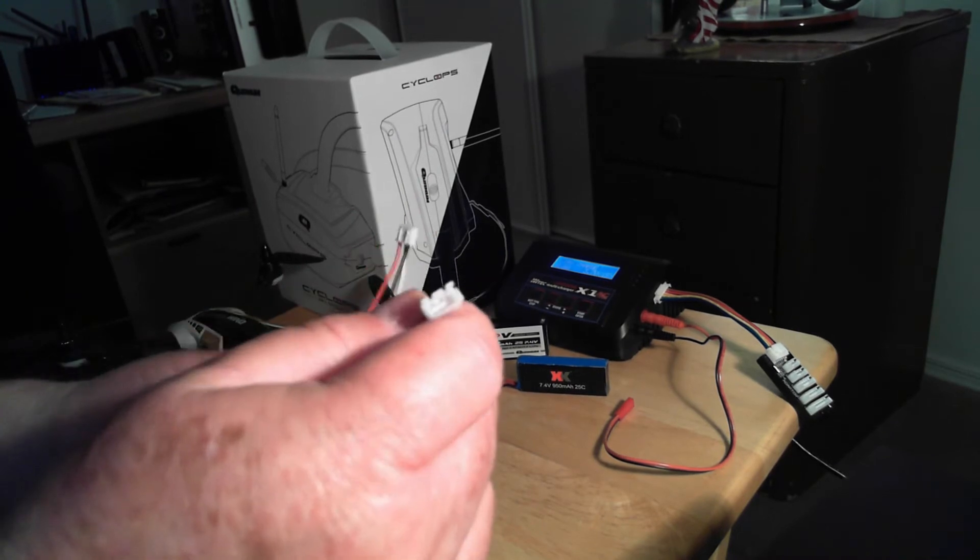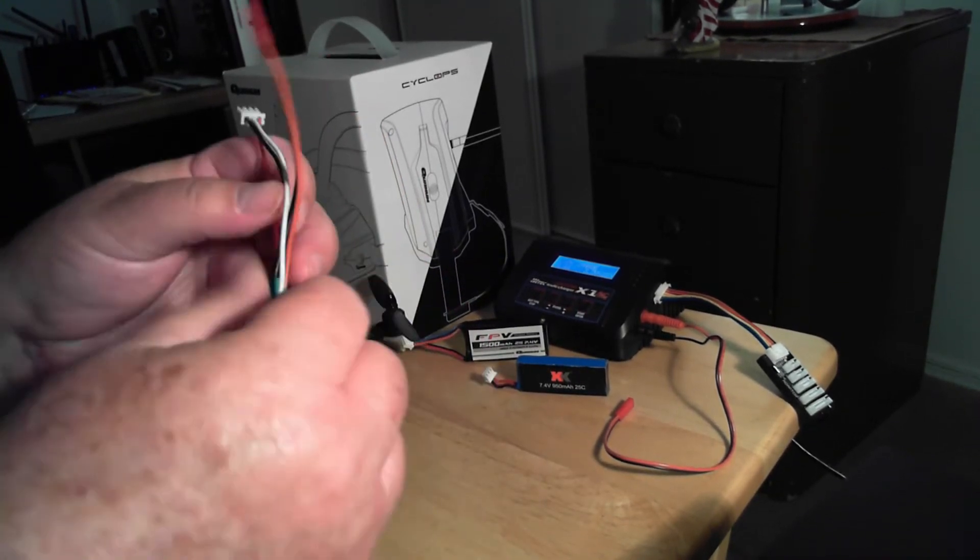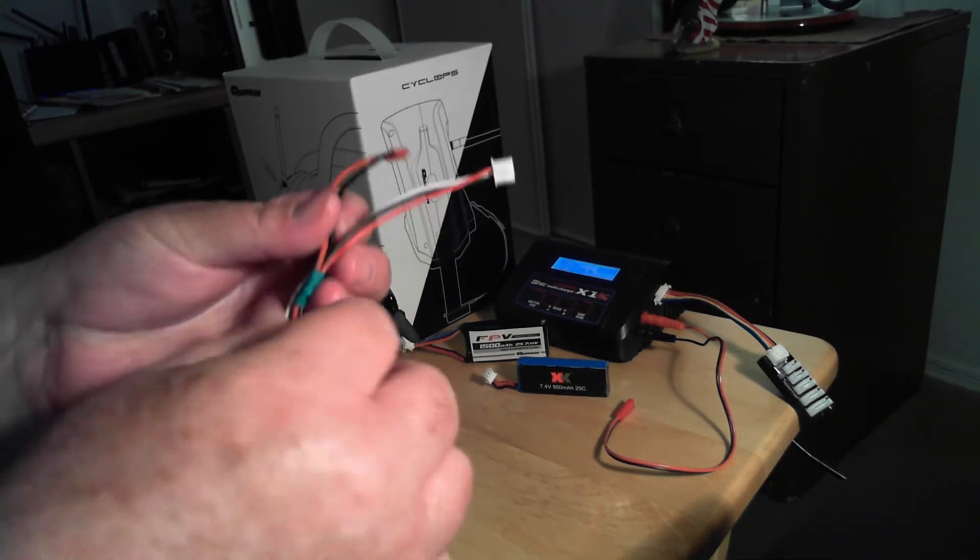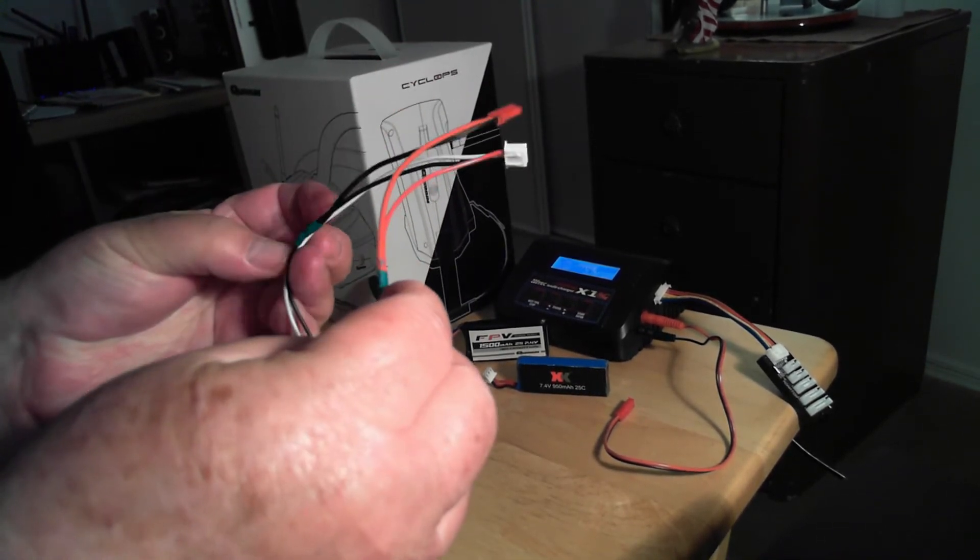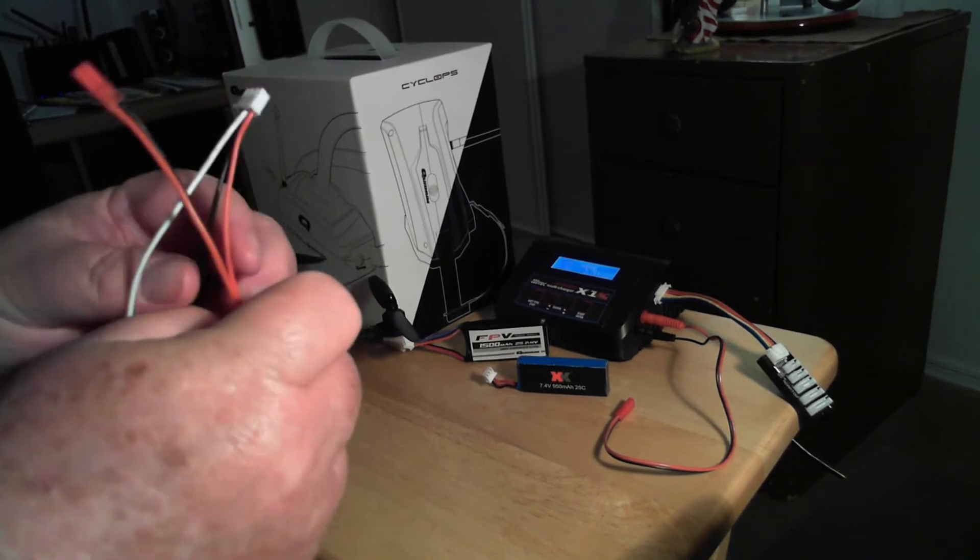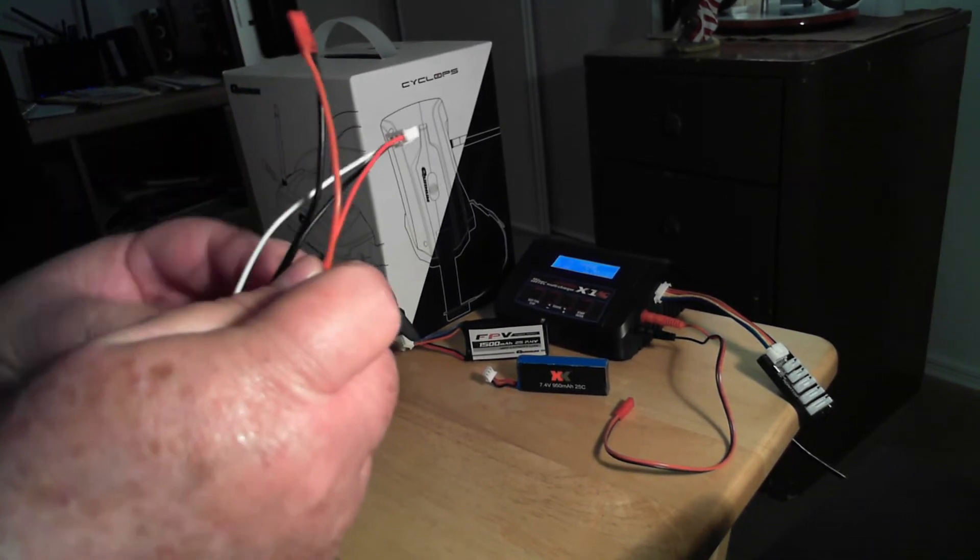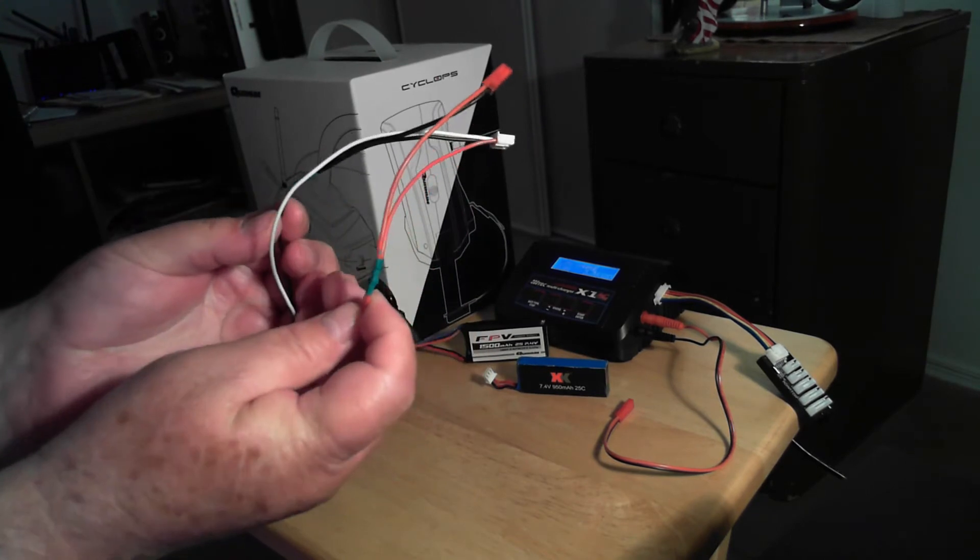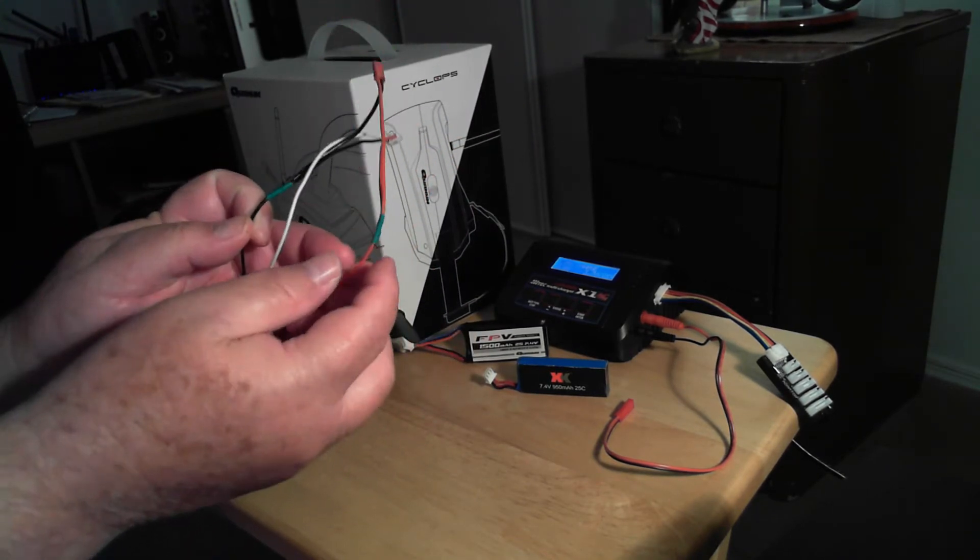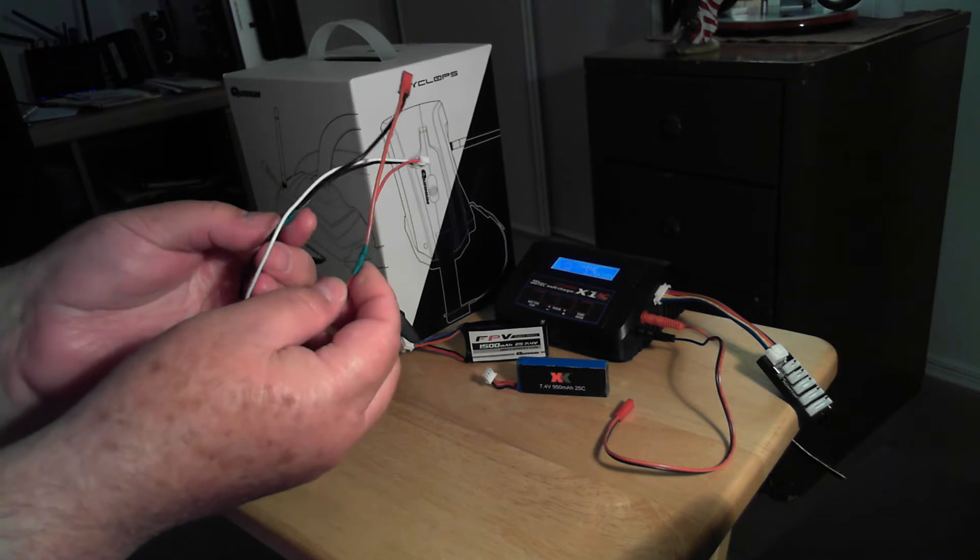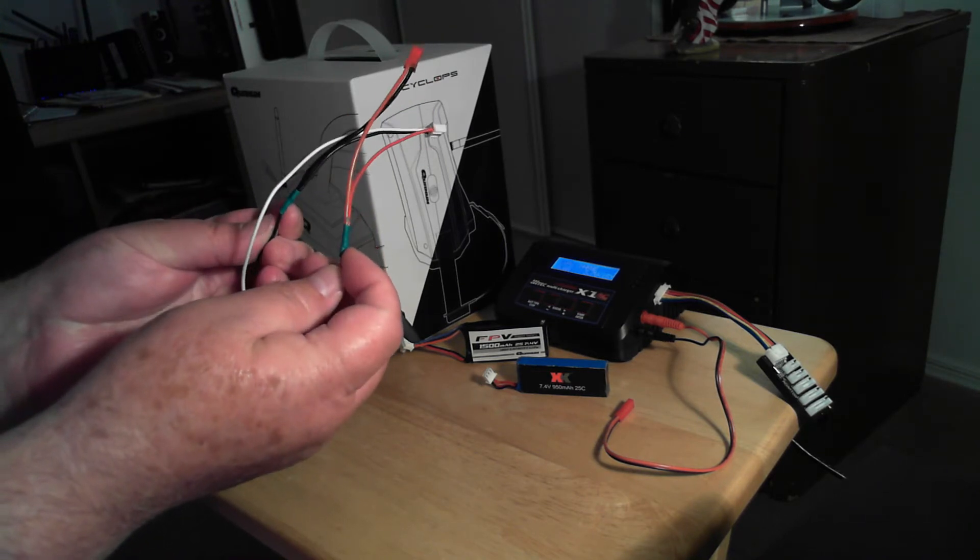There's the female end and there's the male end. I simply cut these two wires which is the outside red and the outside black wire, and soldered these two wires to there.